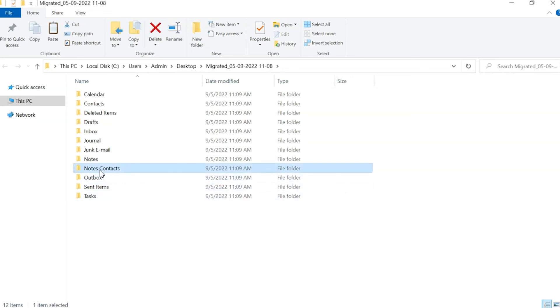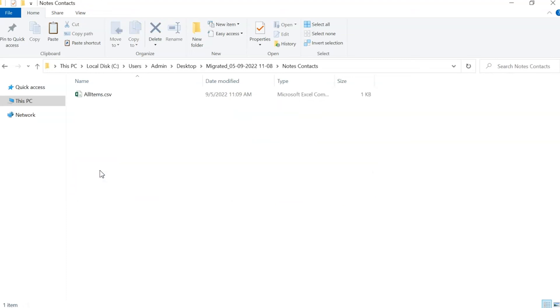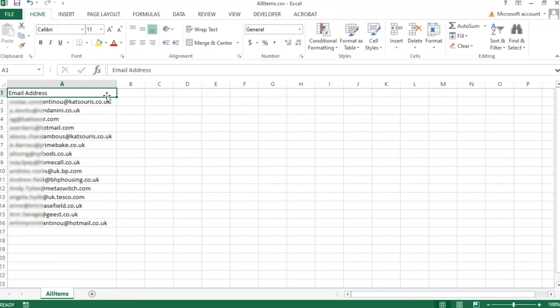Open the contact folder and see the converted files. Open the converted file and check the results.